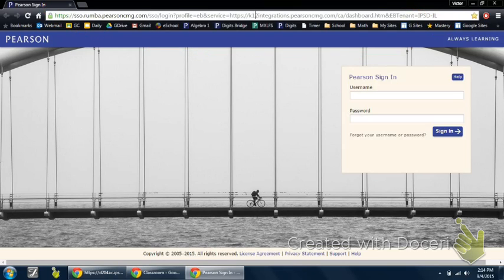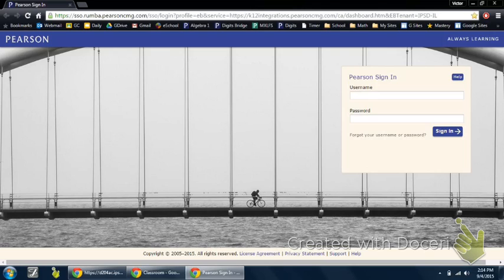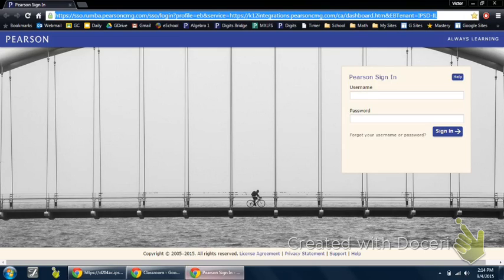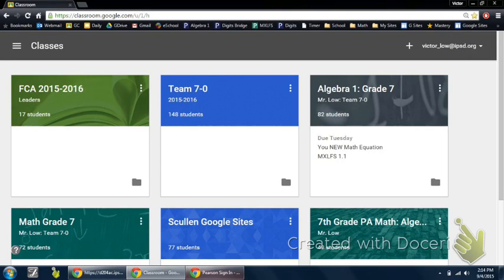You want to click on that and make sure you highlight everything. A quick keyboard shortcut is Control-A, that basically selects everything, and then you want to copy that. Copy, and then let's go to our Google Classroom.